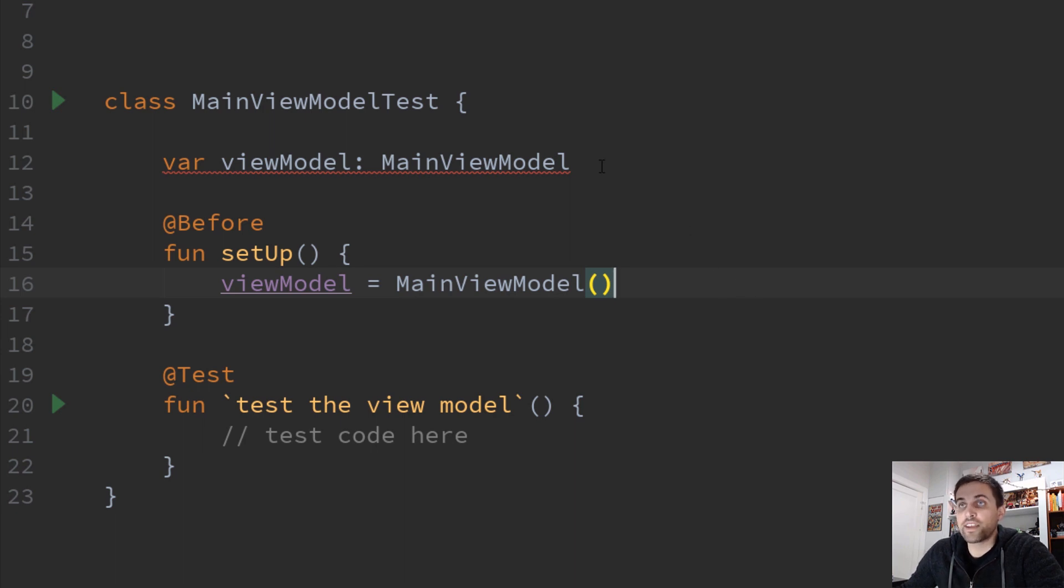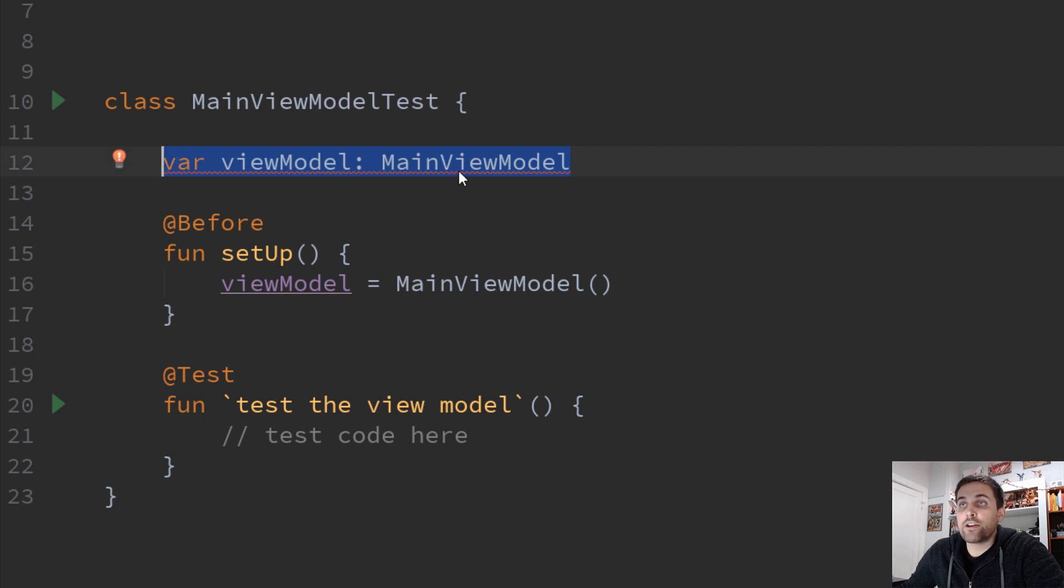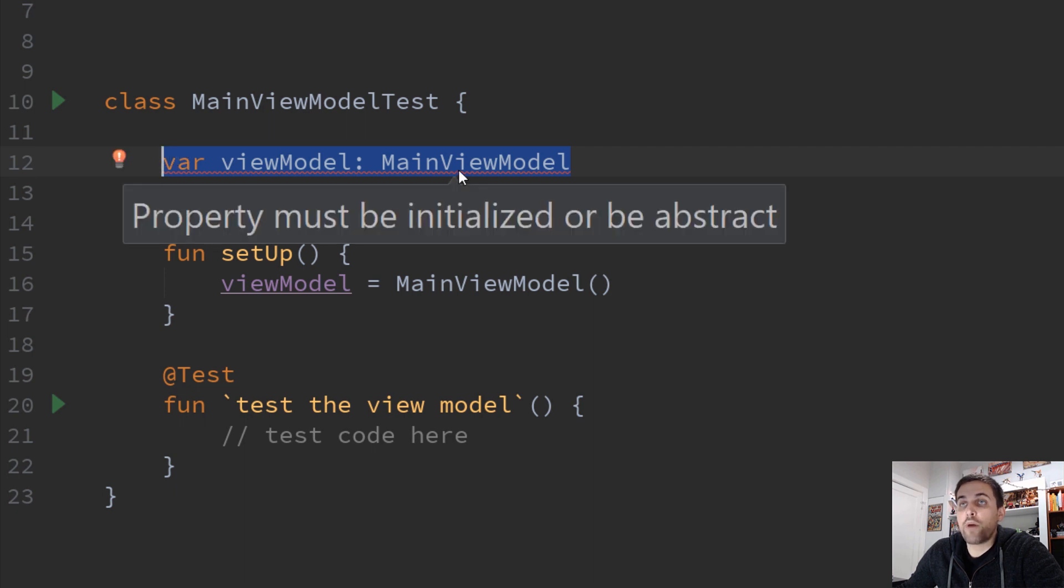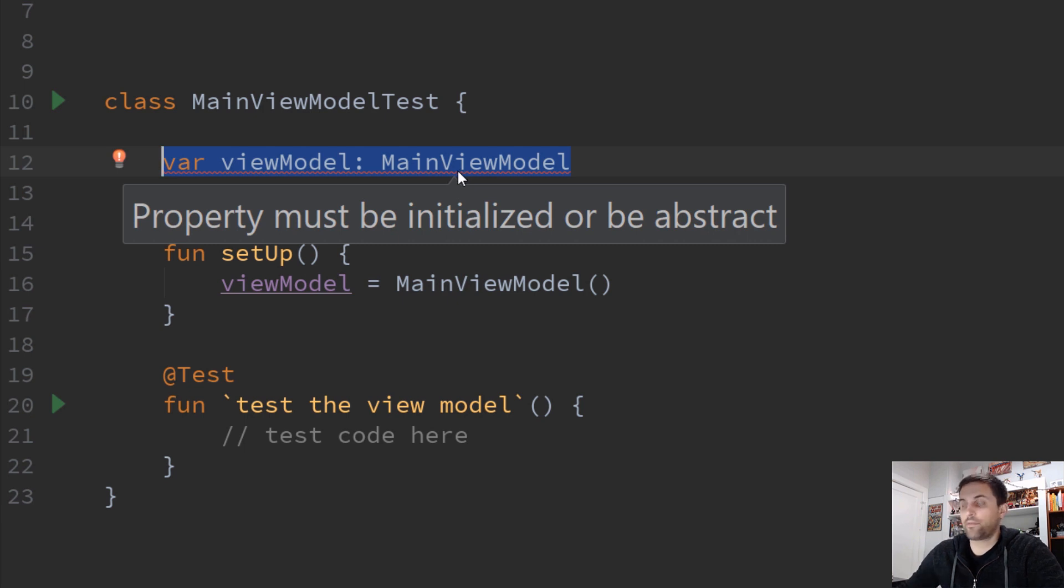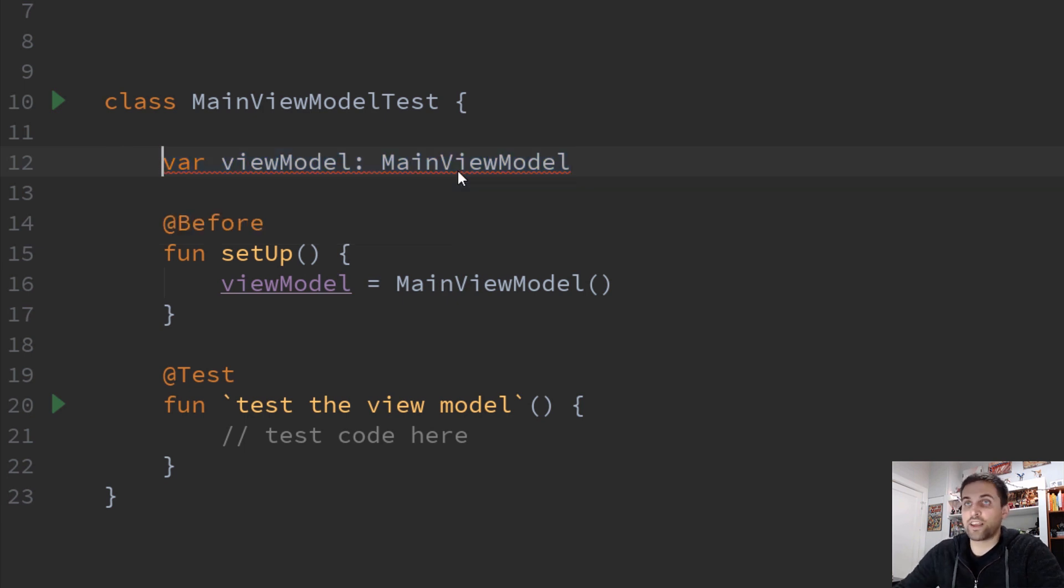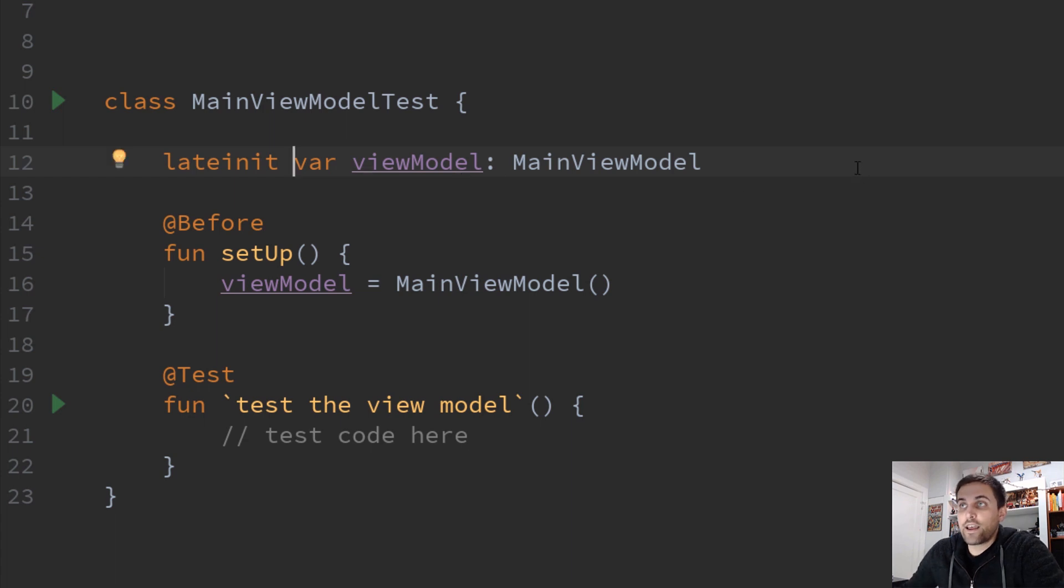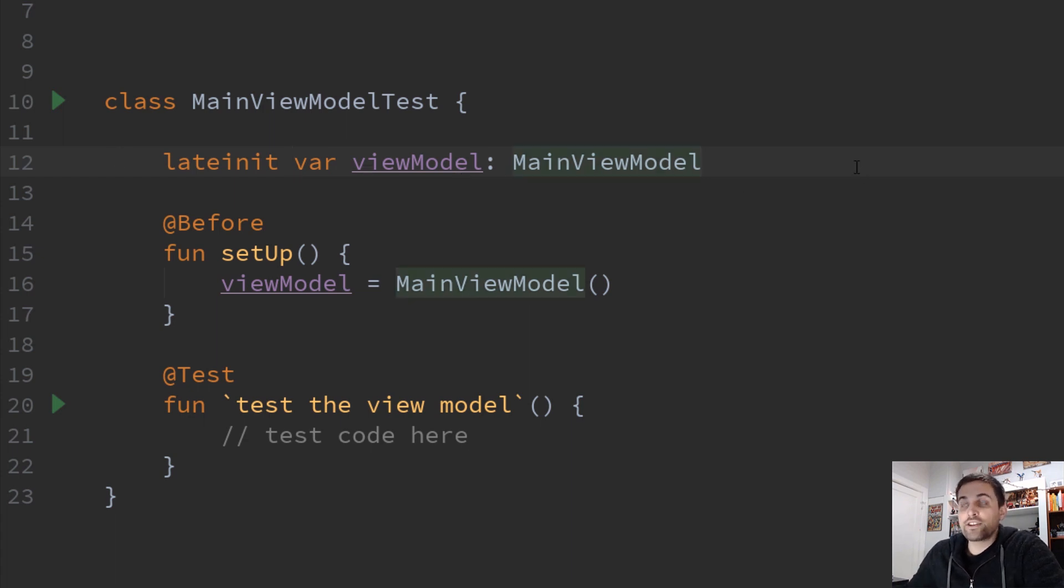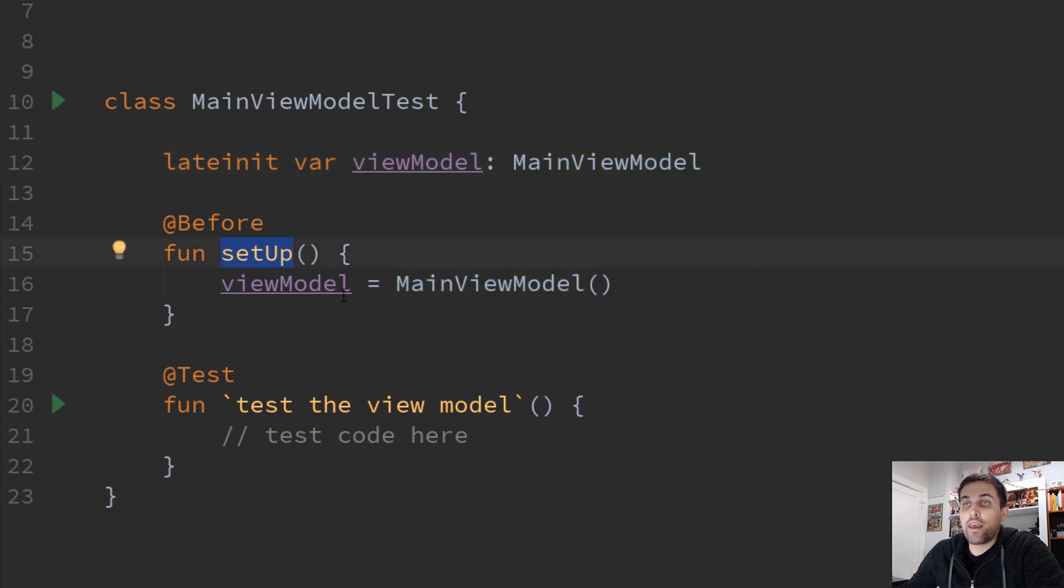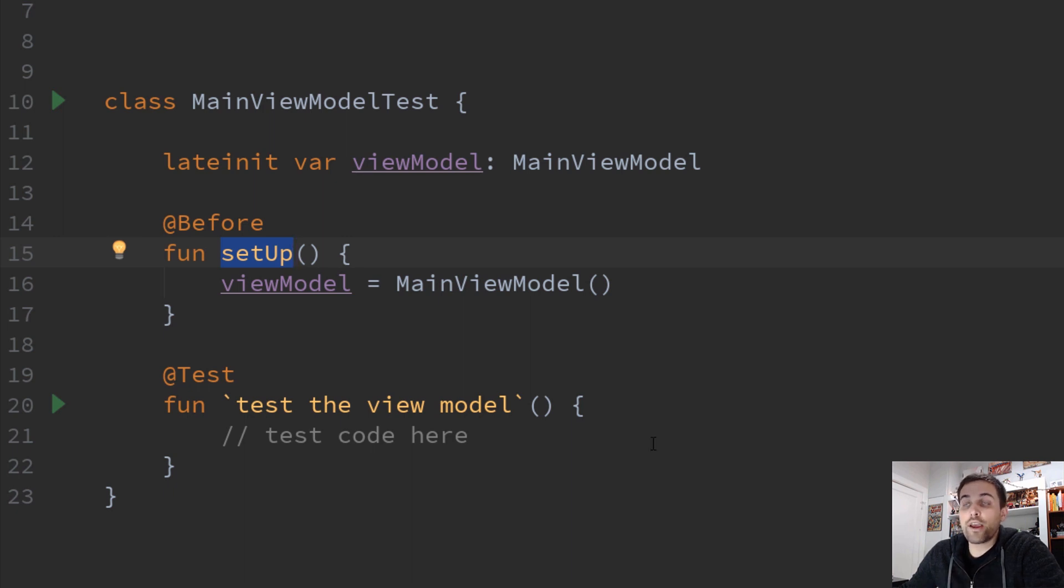So once again, we've defined our property as a non-null view model here. But again, the compiler is complaining that it must be initialized or be abstract. Well, once again, we can add lateinit to this. And now we can defer the initialization of this value until the setup method. And then when we use the view model in other places in this class, we don't have to worry about our null checks.